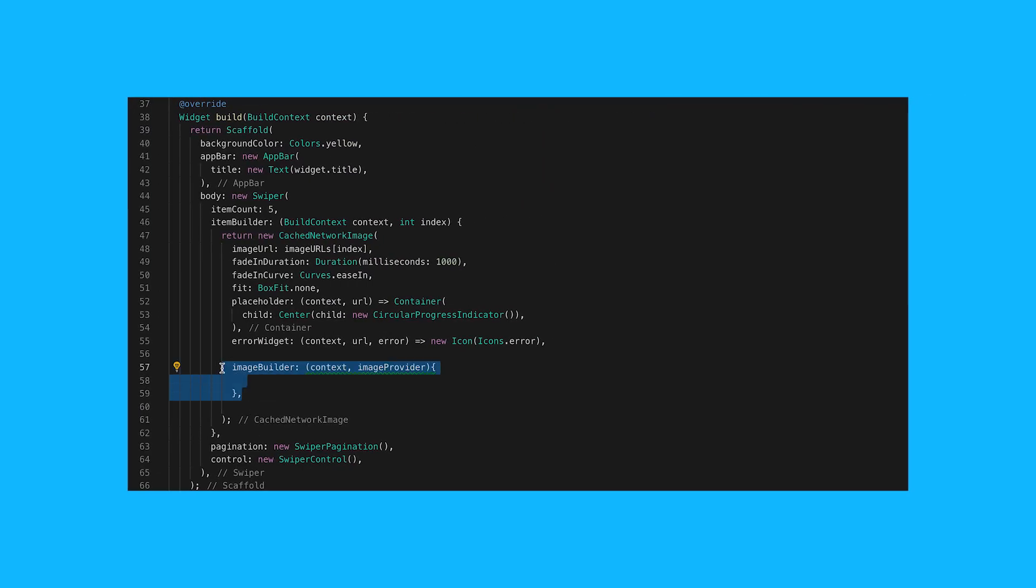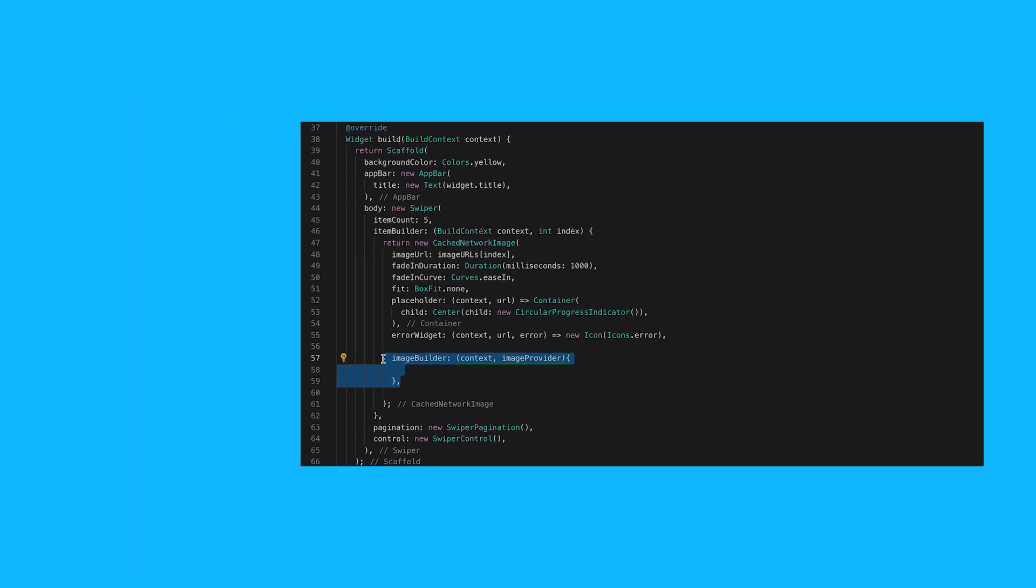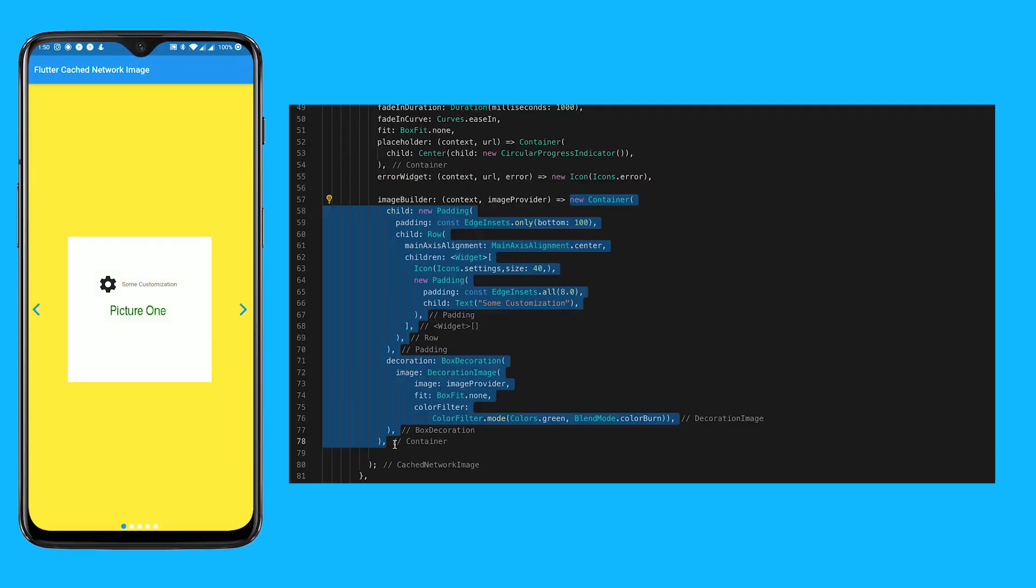You can even use an image builder to customize how your image is displayed even more.